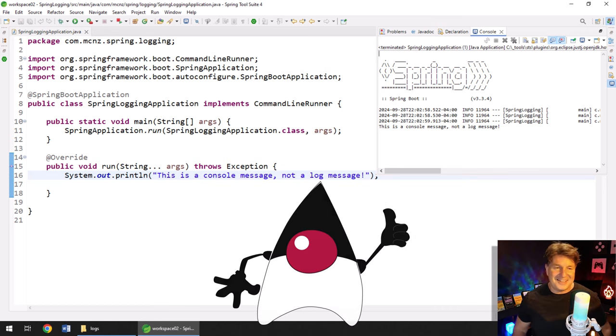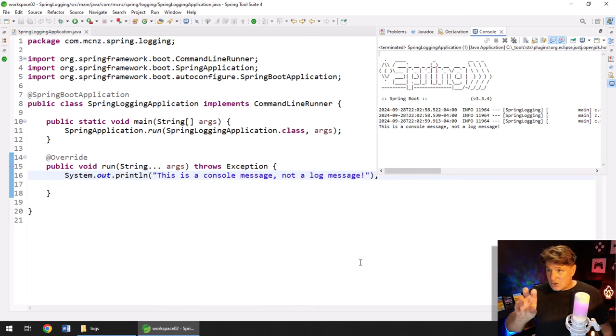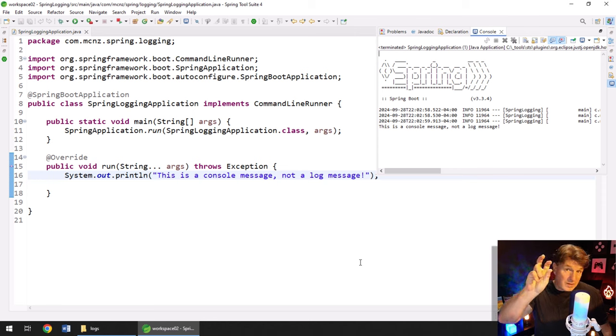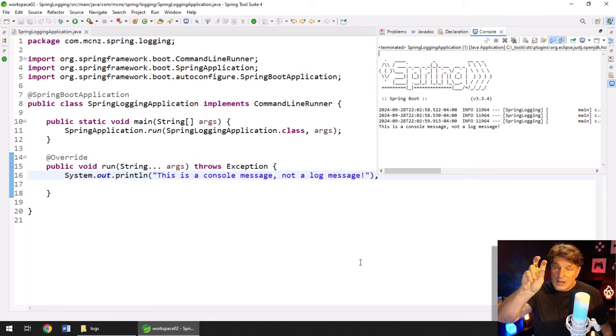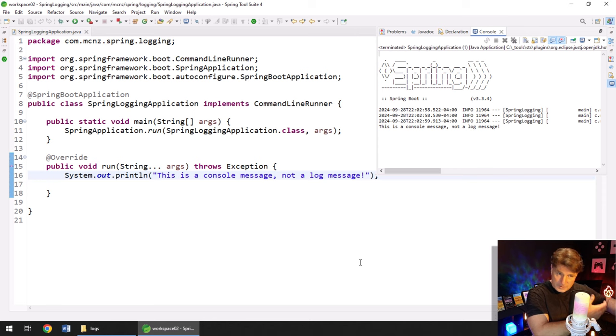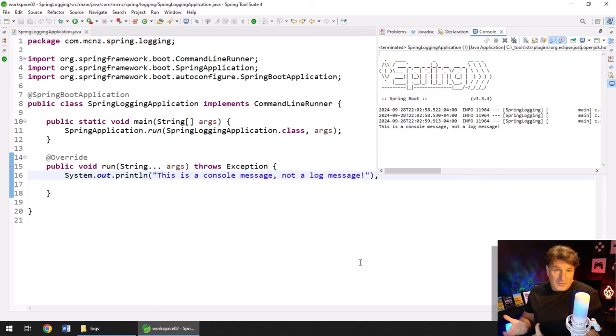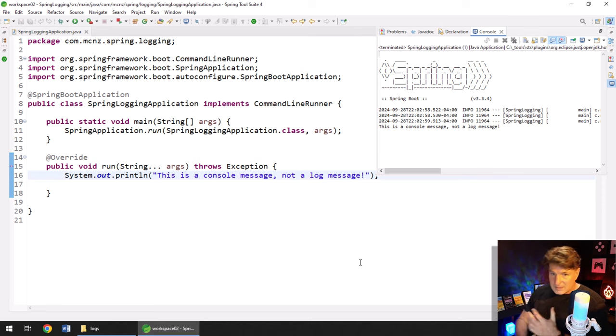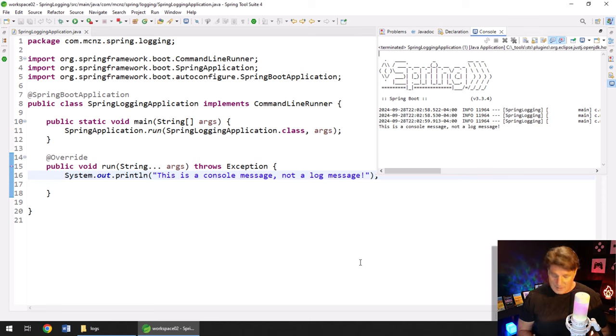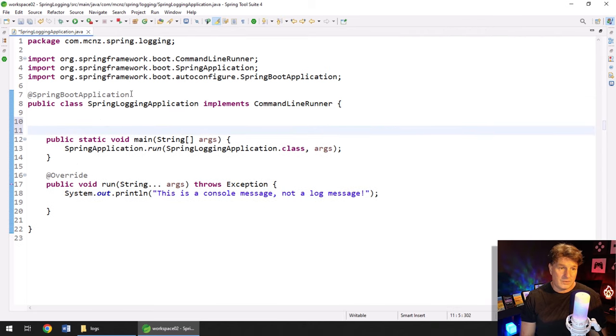And then the server can turn on or off certain levels. So in production, maybe you just only want to log fatal and warning messages, because you don't want to slow down the server by printing all of this superfluous info. In dev, you might want all that information. You want to see exactly what's happening, what's going on. That's kind of the idea of logging. Now, how do you get logging into your code? Well, you do it like this.